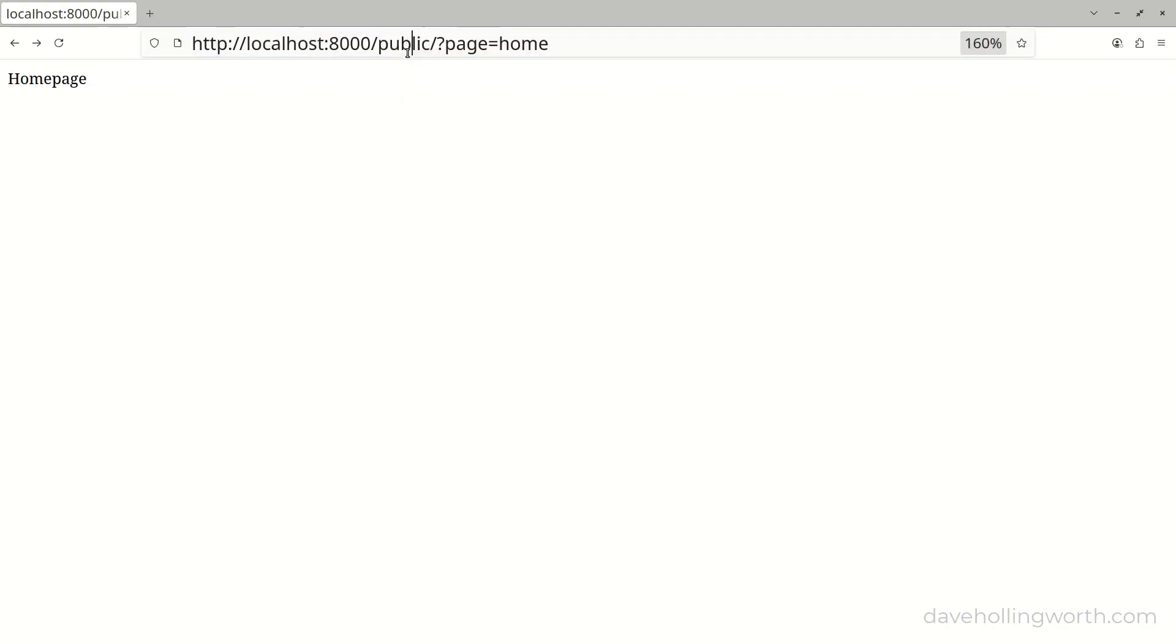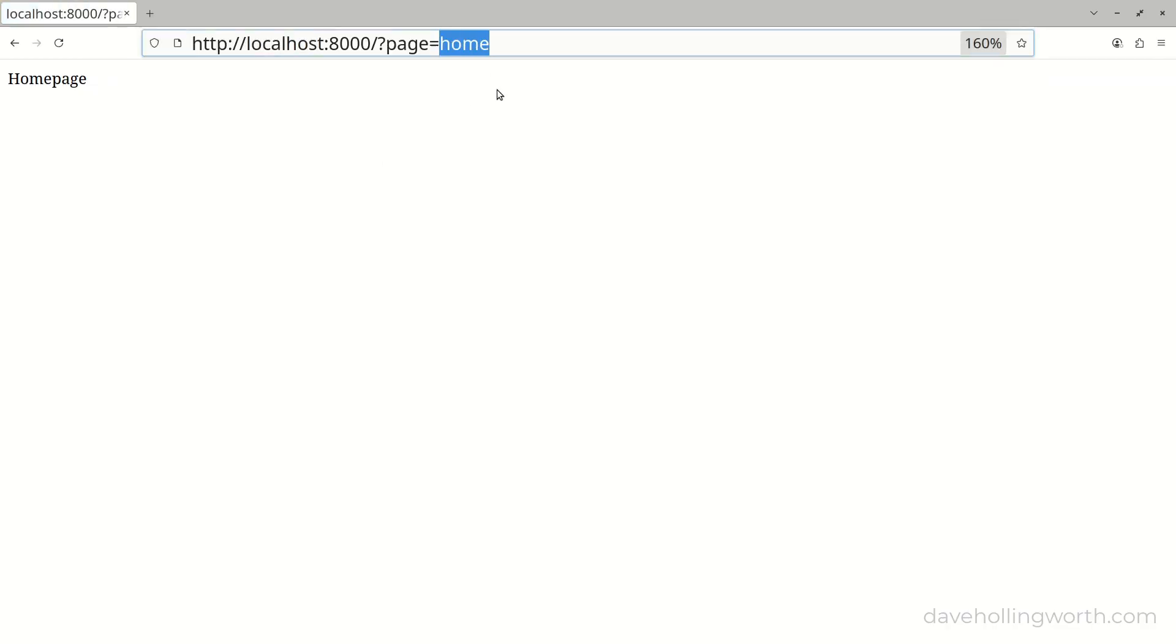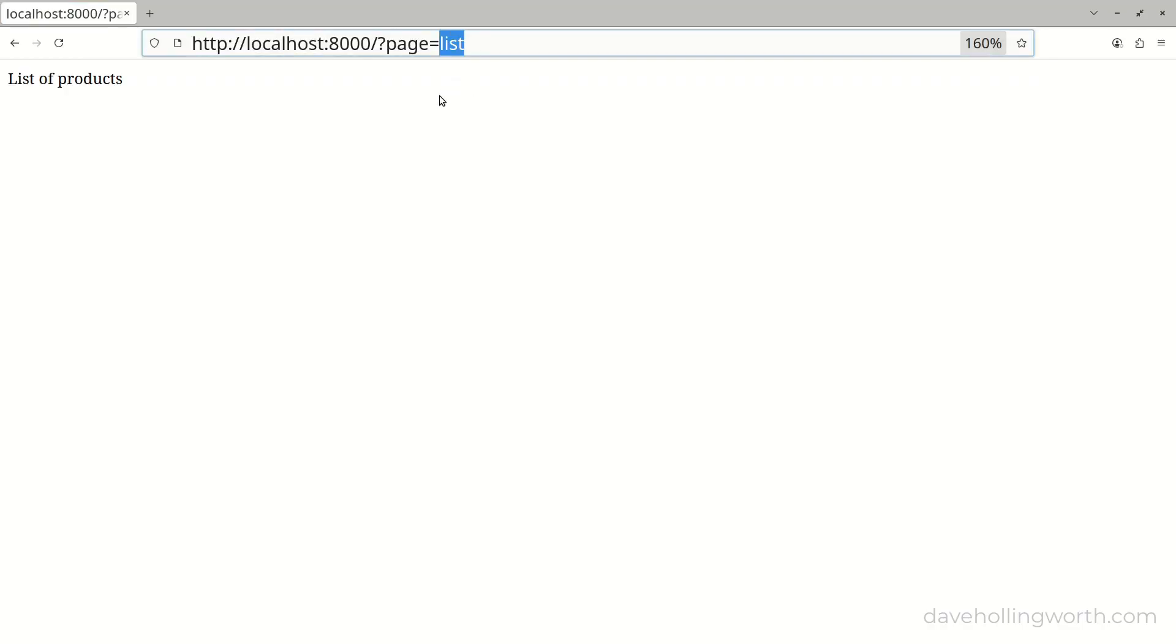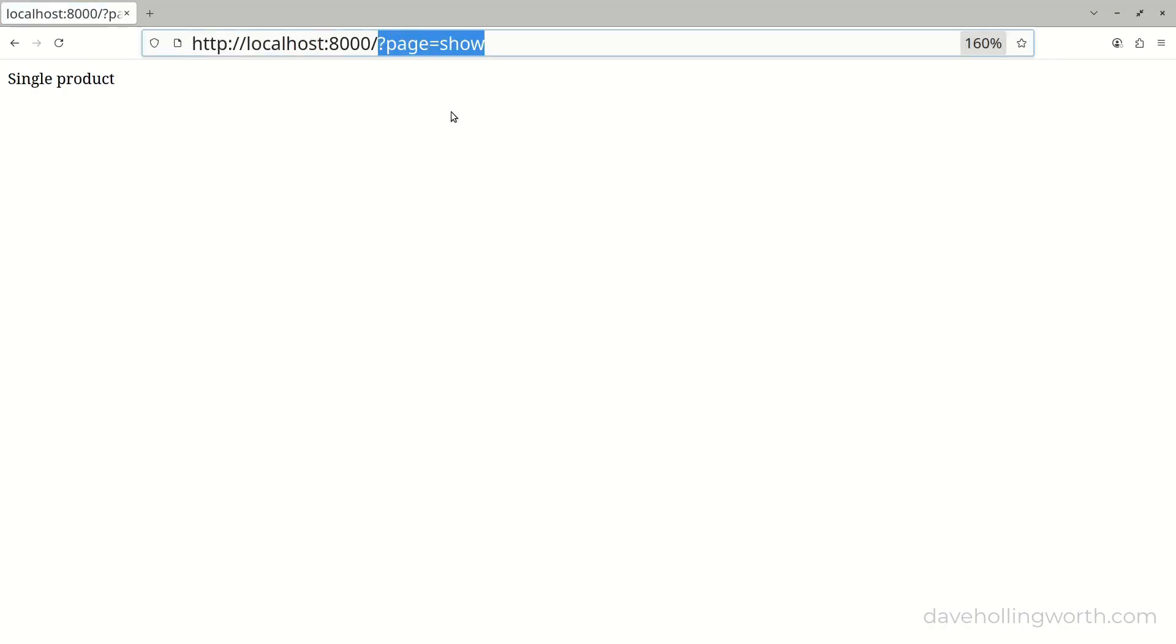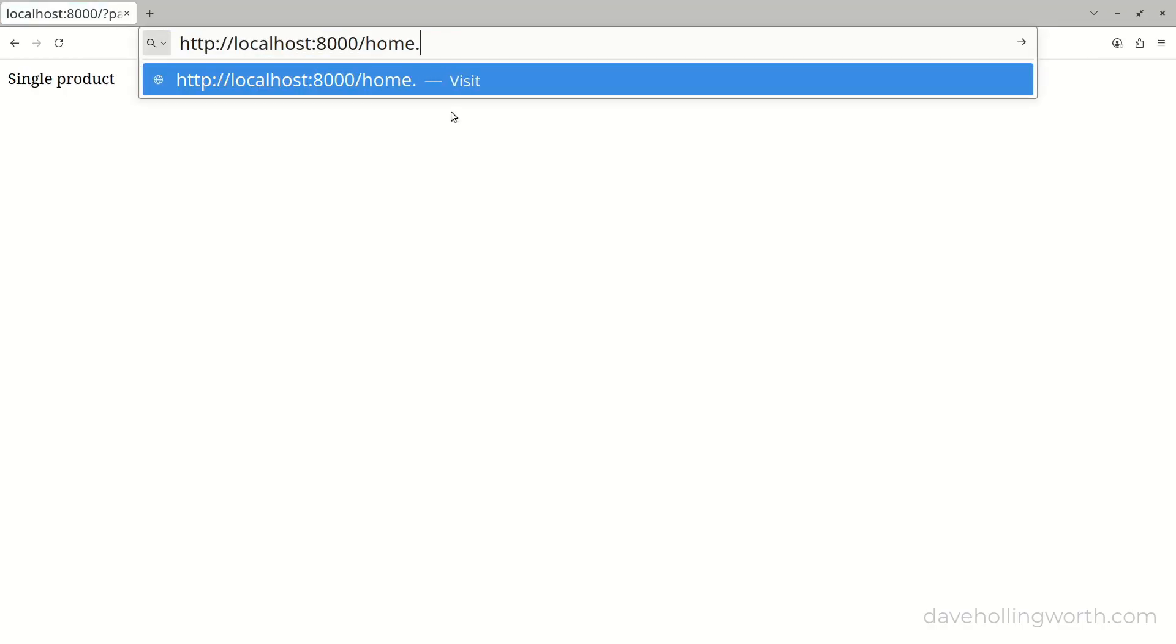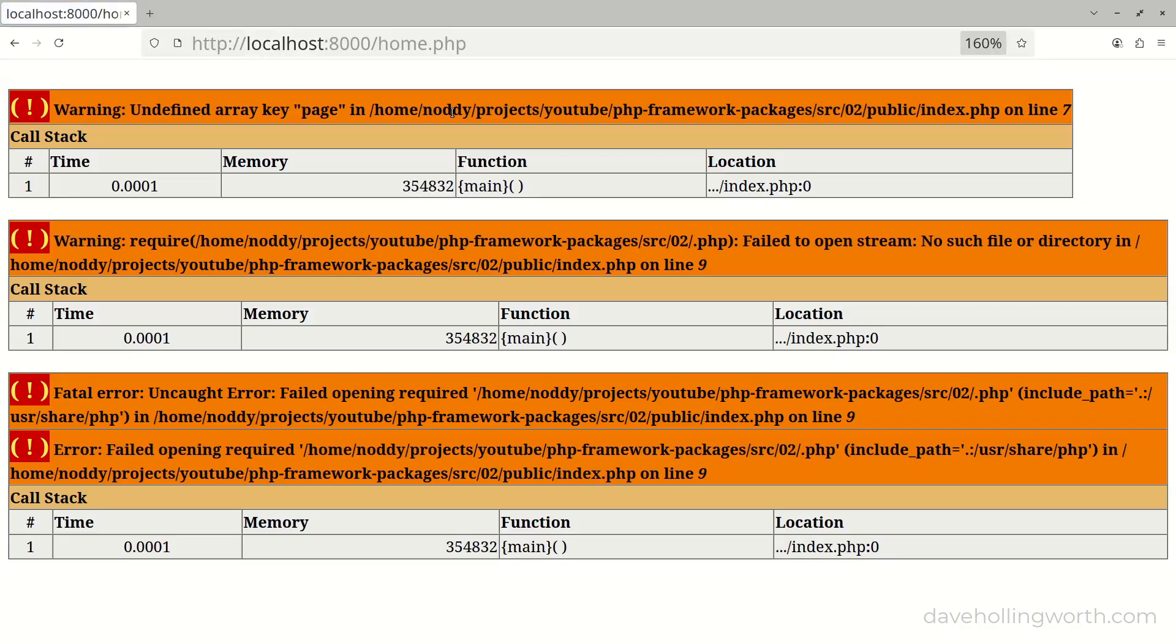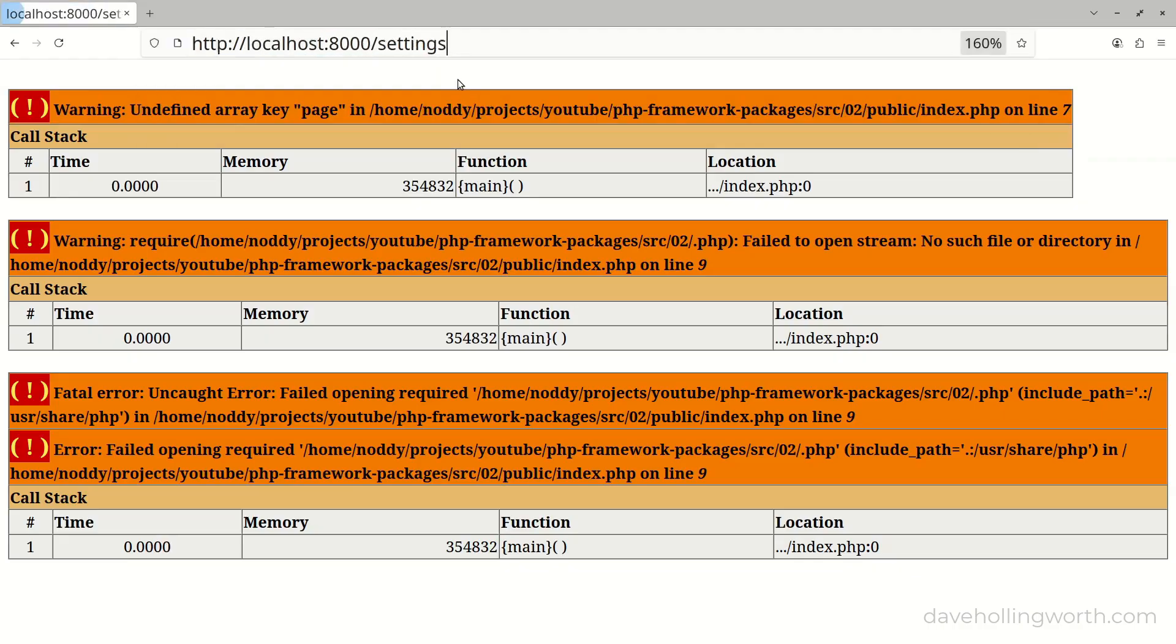Now we can remove public from the URL, and the requests work again. These requests are going via the front controller. Now however, if I try to access one of the original files directly, we get an error. The same is true for the settings file.